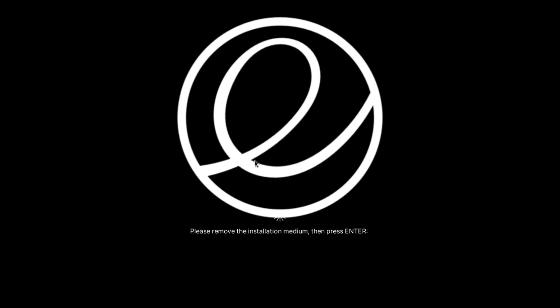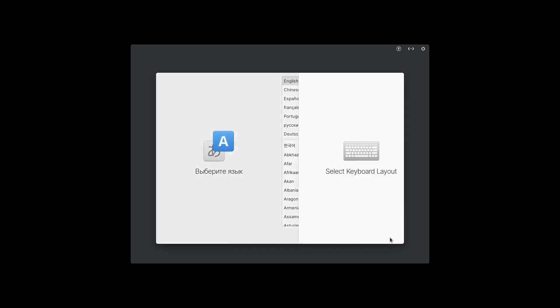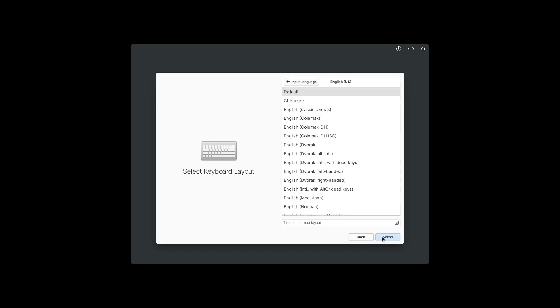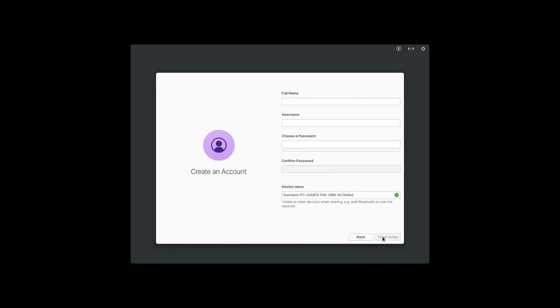Let's go ahead and restart so we can boot into the system. Alright, we are rebooted. It's asking me to select keyboard layout again. Oh yeah, I never did answer user info, so I guess we'll do that now.